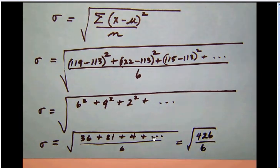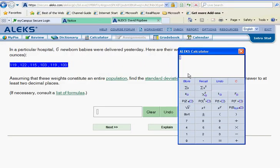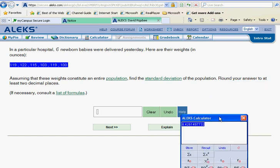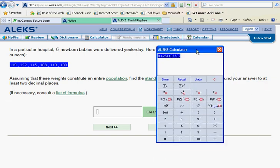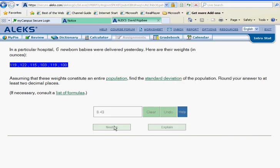Now we're going to take the square root of 426 divided by 6. On the calculator, we hit square root of 426 divided by 6, and the answer is 8.426. They want this to at least two decimal places, so at our second decimal place we have 8.42, and the next digit is 6, which causes us to round up to 8.43. So 8.43 is going to be our population standard deviation. And notice that the answer is confirmed as correct.